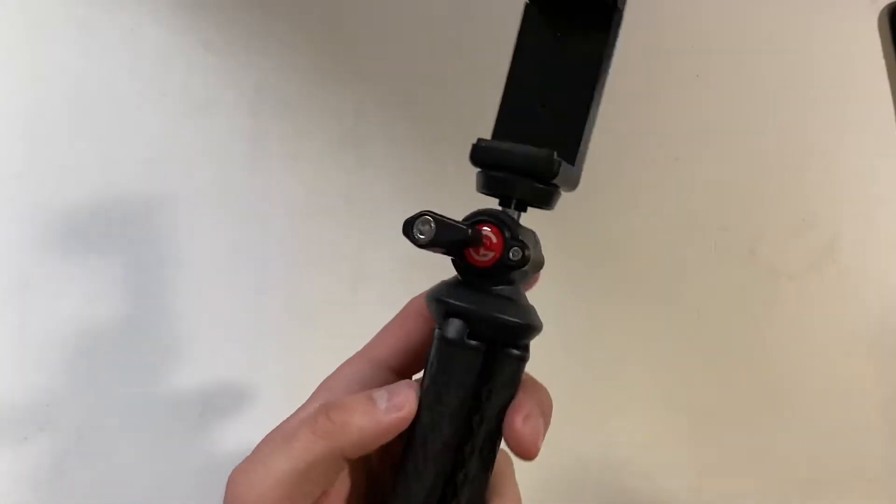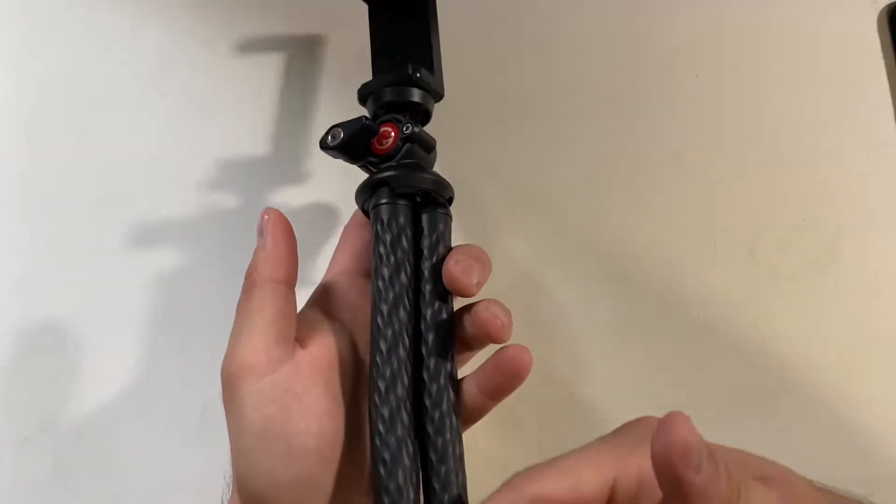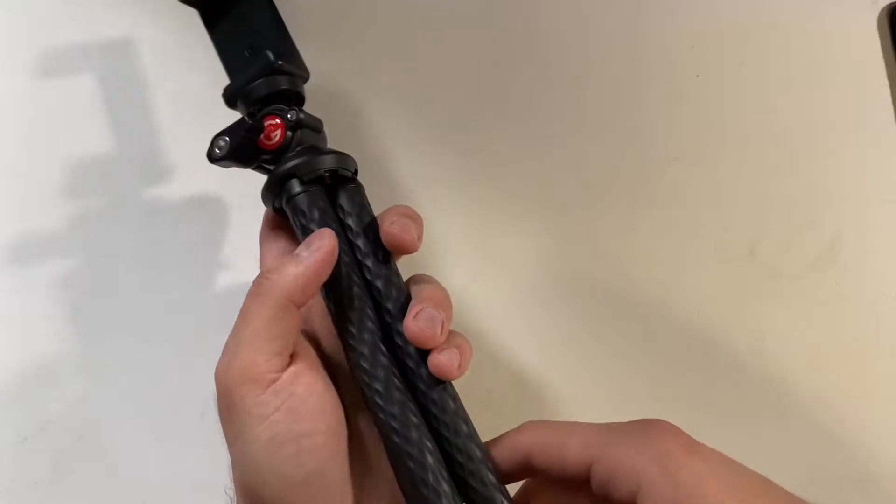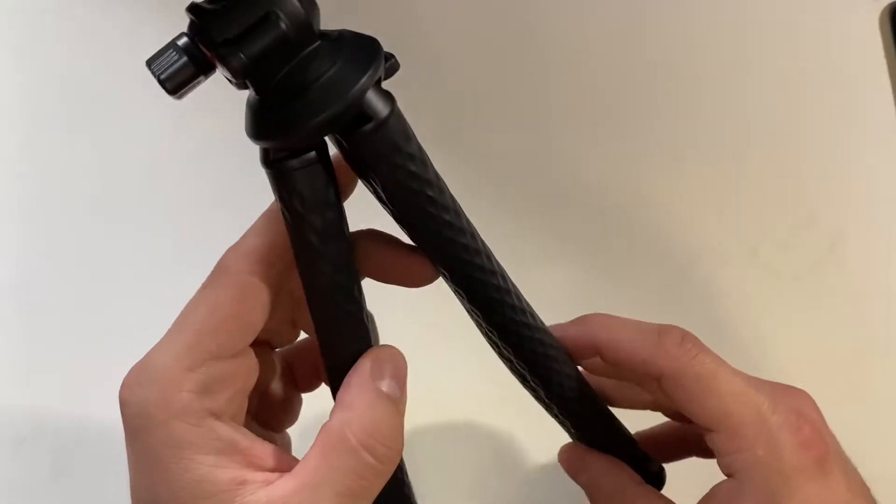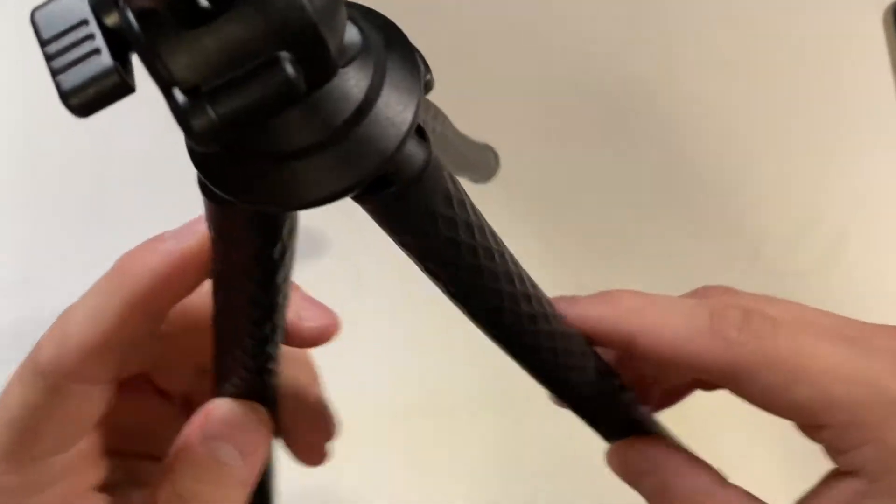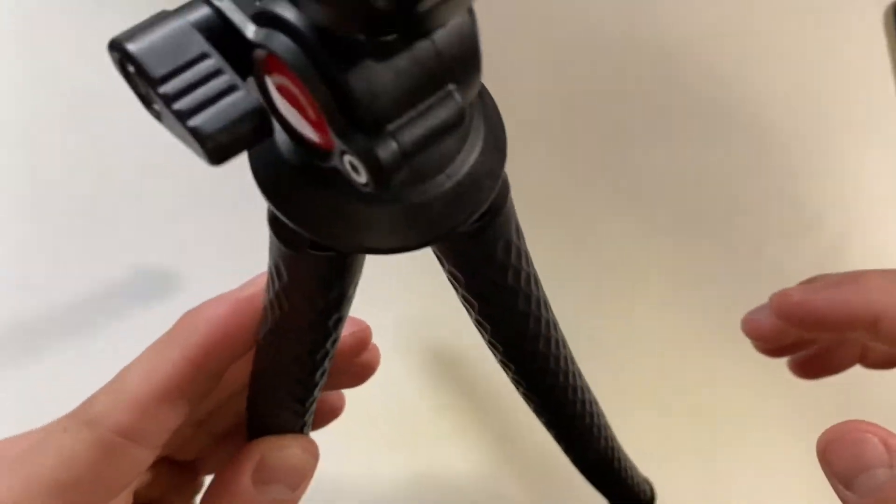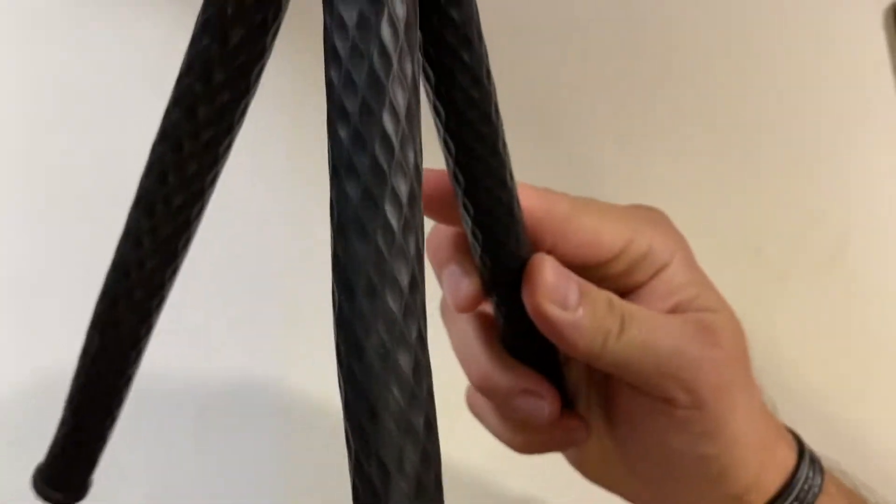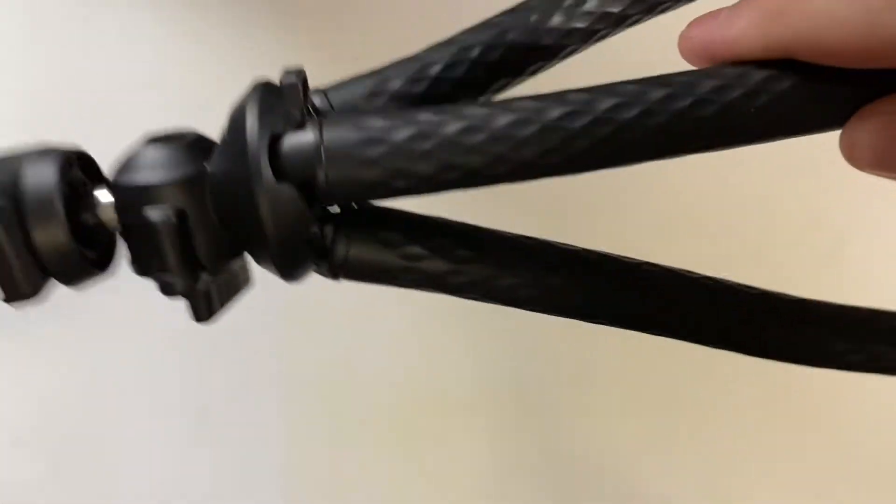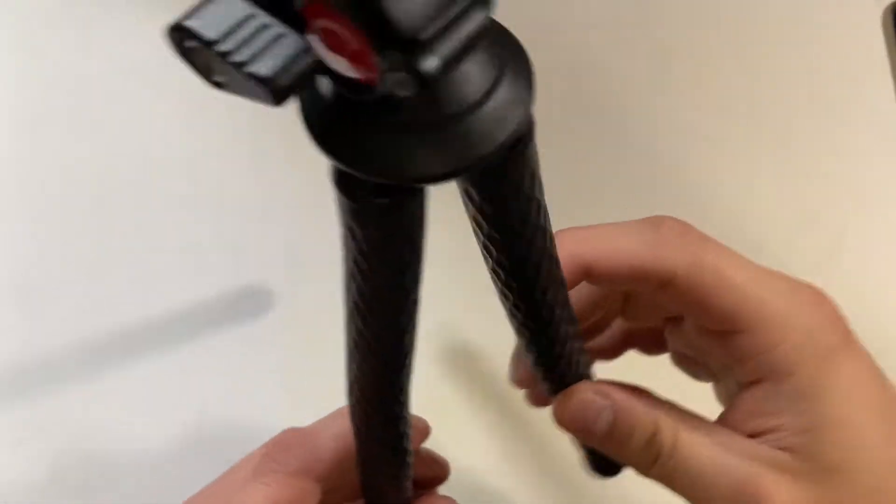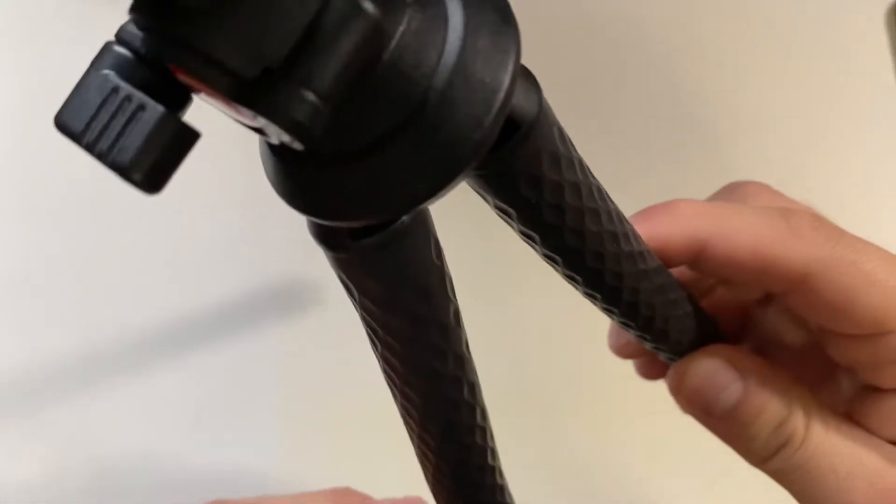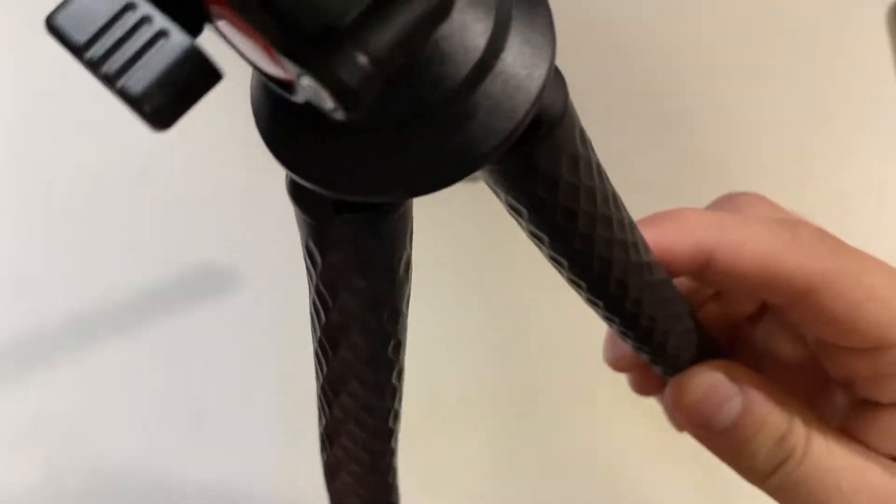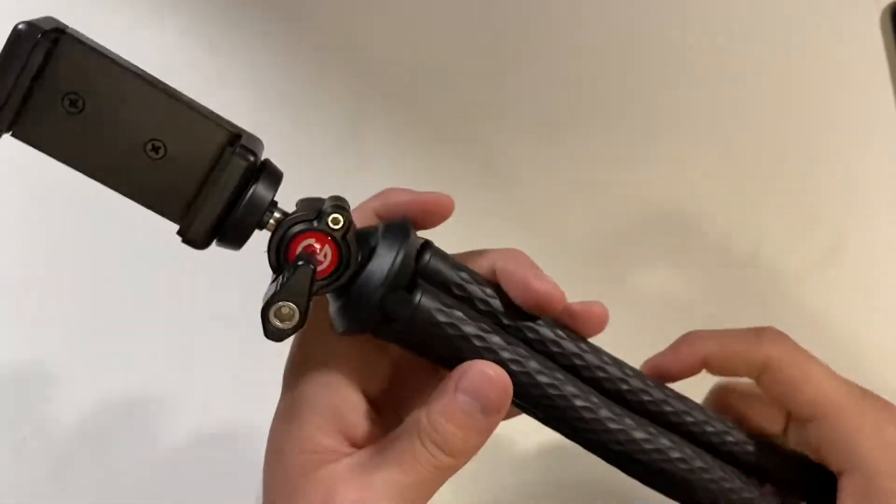The only con is I kind of wish when these legs went out they locked. They just kind of fall back—there's nothing that holds them into place, so they can just collapse right back in. But that's what it is.